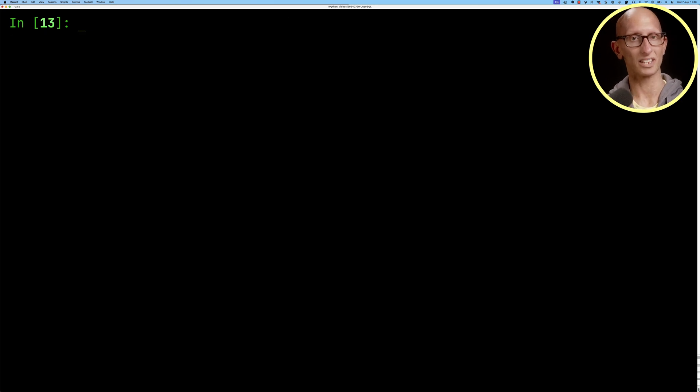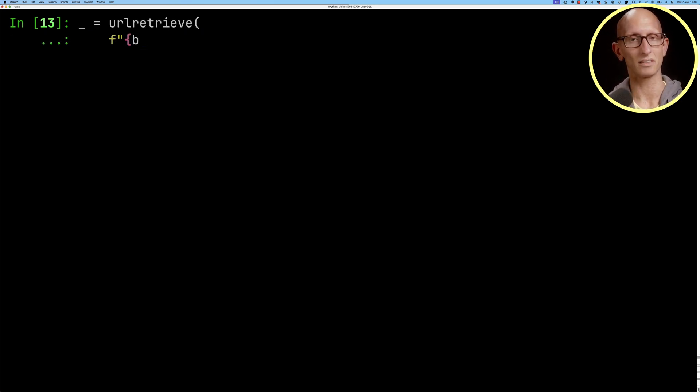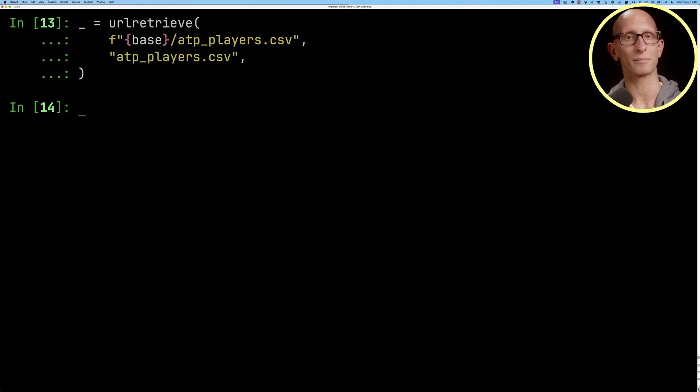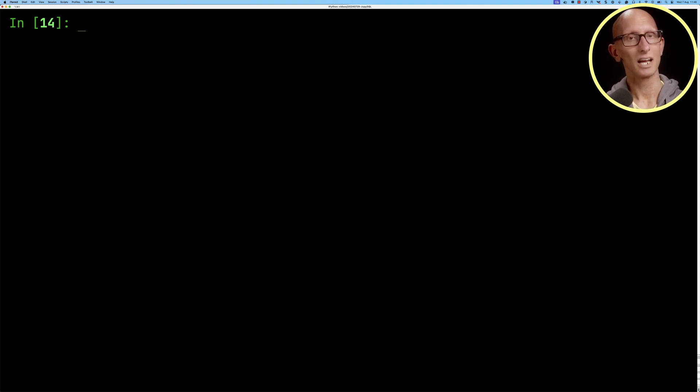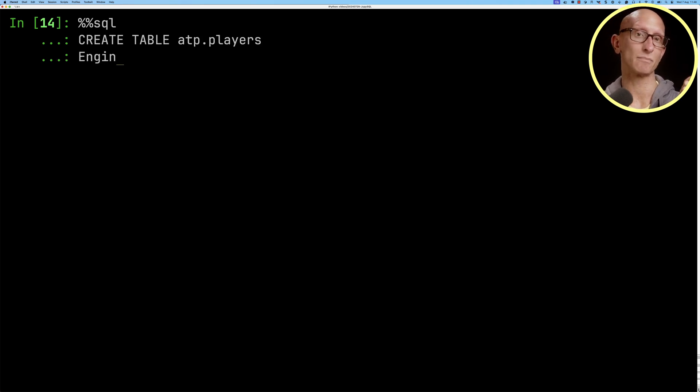Now we're going to look at how to get the players because at the moment we just have player ID. So we're going to download the ATP players CSV file from Jeff Sackman's dataset and then we're going to create ourselves an ATP players table.